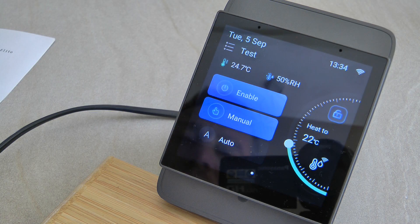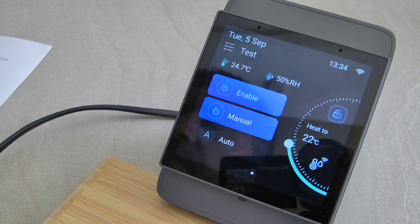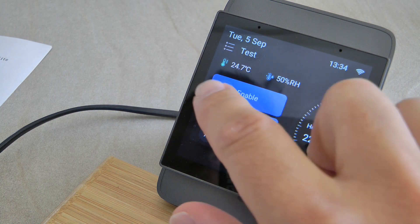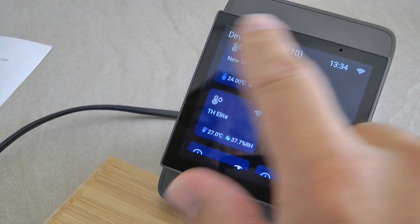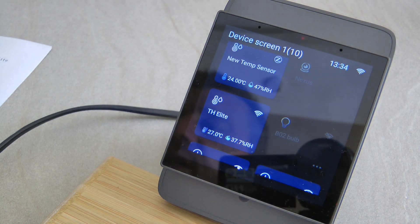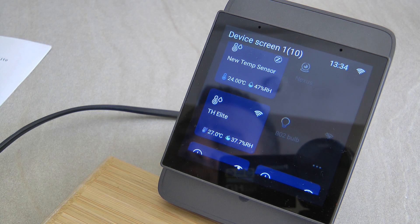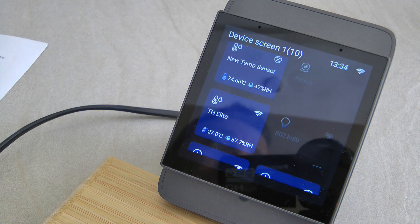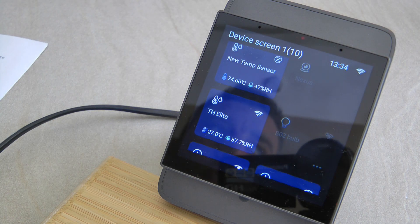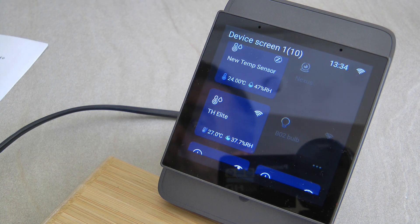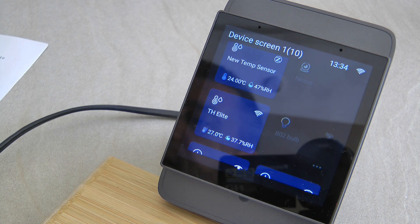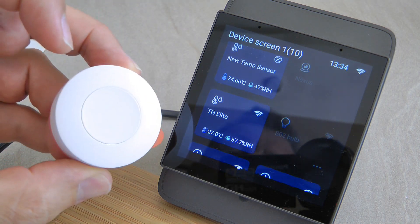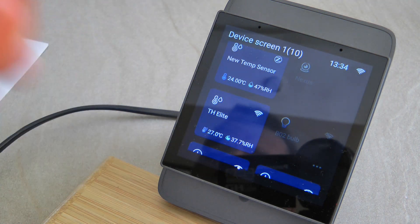The first thing we usually get in these updates is support for new devices. The NSPanel Pro now supports the SPM relays, RF bridge, iFan, new Zigbee temperature and humidity sensors, buttons, and the TX Ultimate — including scenes and everything. New Zigbee devices that have been released are also now supported.